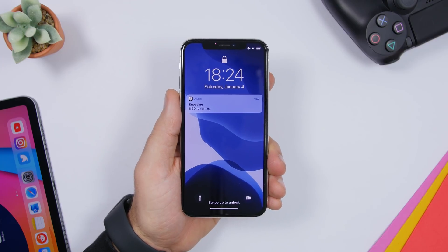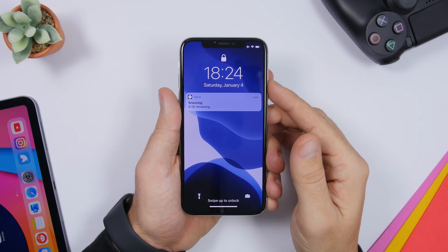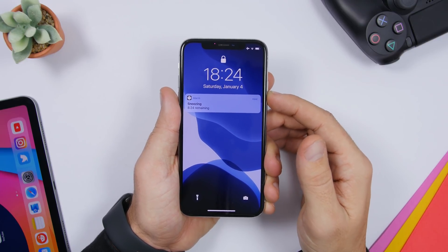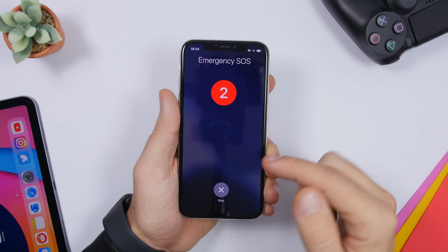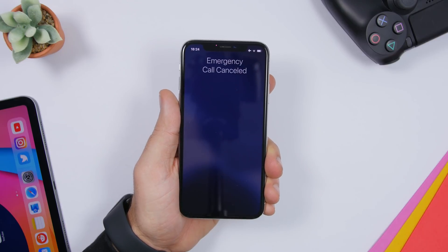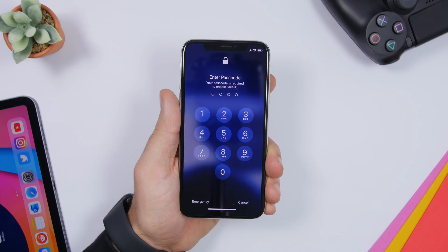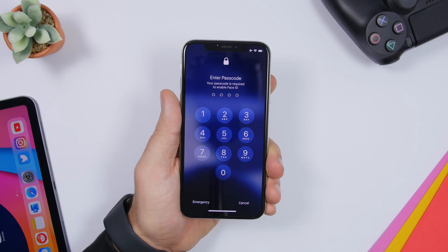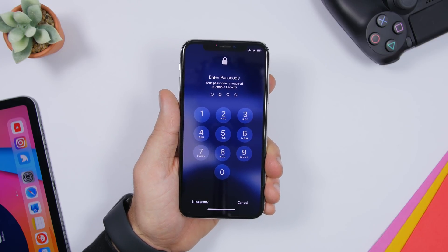If you want to quickly disable your Face ID for whatever reason, all you have to do is press five times on the power button and it will take you to the emergency call screen. Just tap stop. As you can see when it goes back to the lock screen, Face ID will be disabled and you will have to enter the passcode in order to open the device.